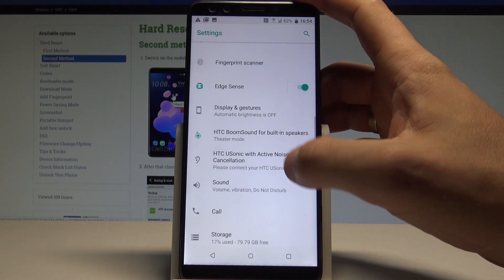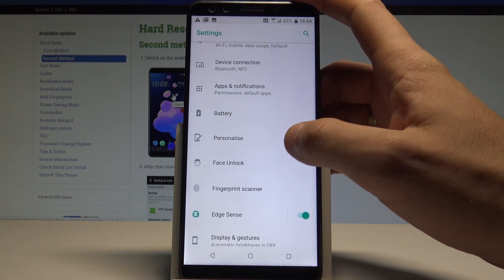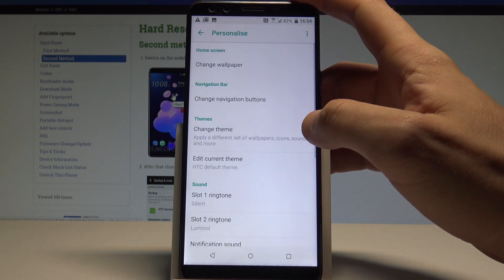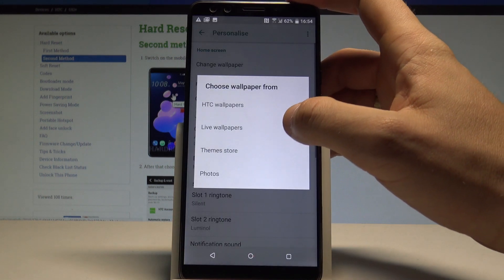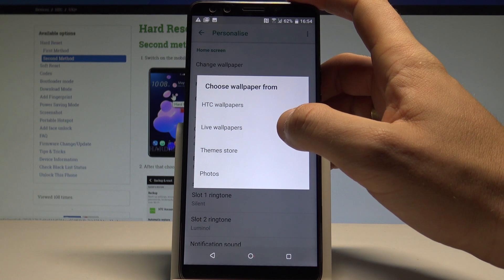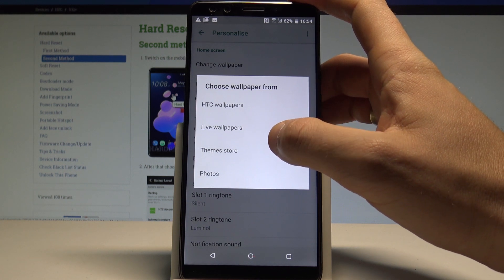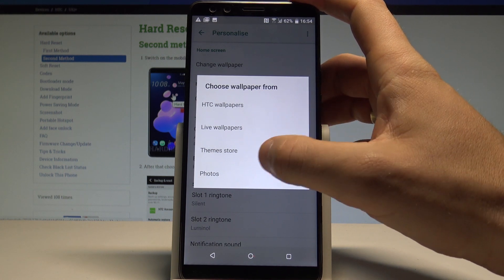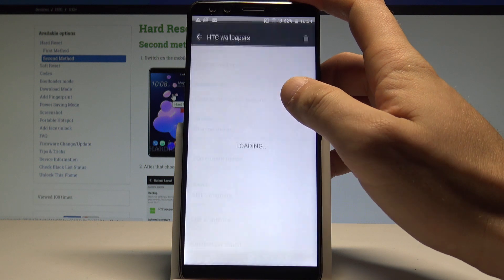Find and select Personalized from the list. Here, choose Change Wallpaper. You can use HTC wallpapers, live wallpapers, the store, or photos. In my case, let me use for example...